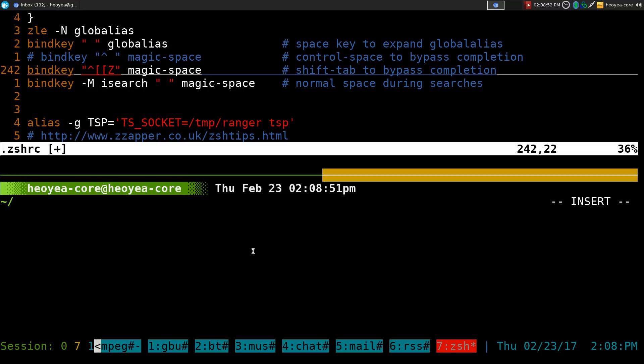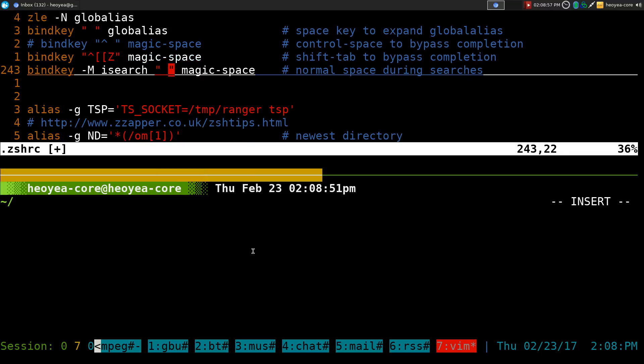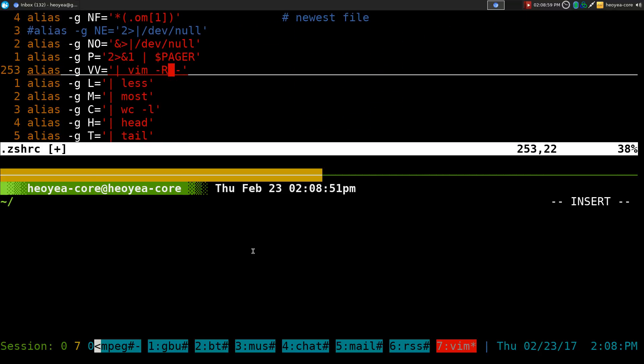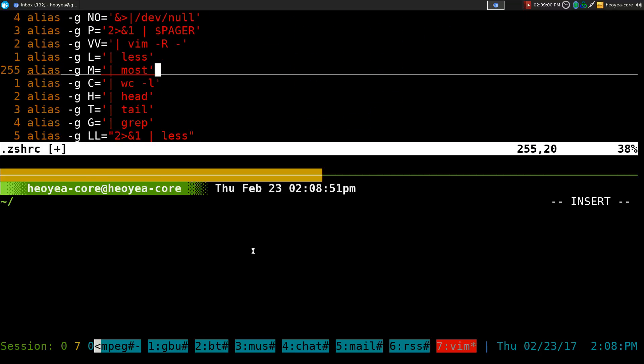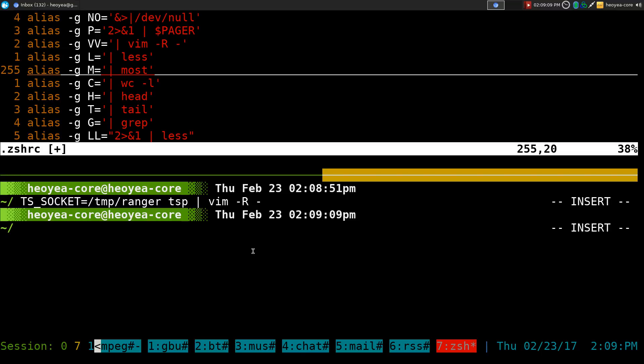That's pretty much it for the expansion. It's kind of like a text expander, but this one is for your shell. Anything you can do in here, you can expand real quick.